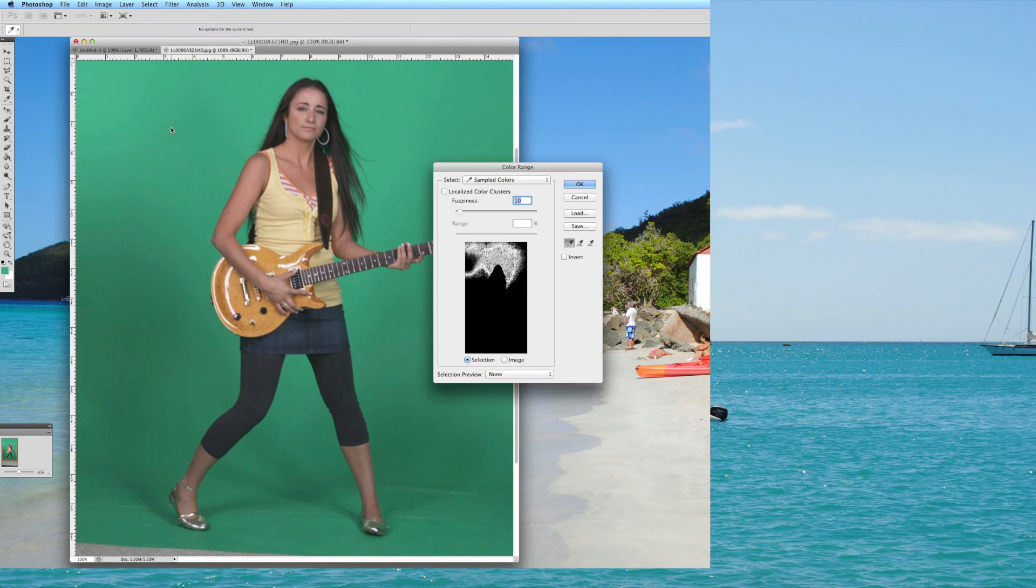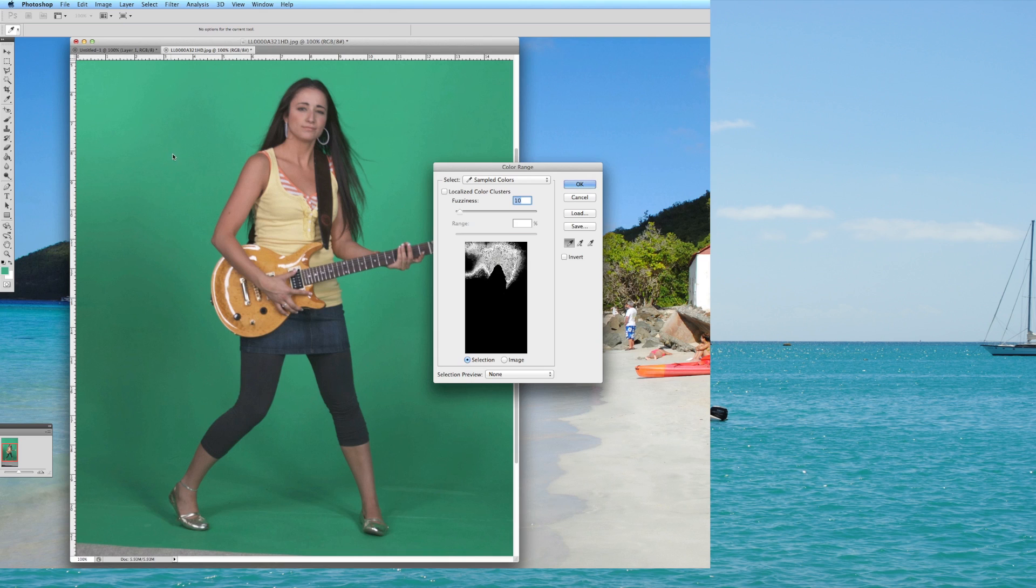Once you're in color range you'll see this little dropper over here in the section. So what you're going to do, and by the way green screen is never perfect, you can see this, there's different degrees of green, but I'm just going to pick this green area up here. Once I've selected that, of course to pick it I just left mouse clicked.